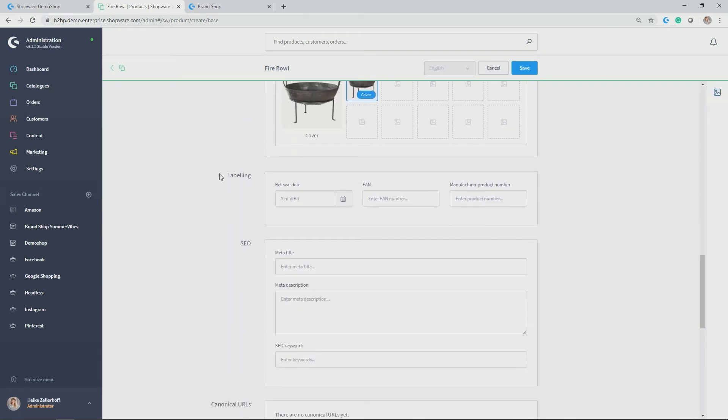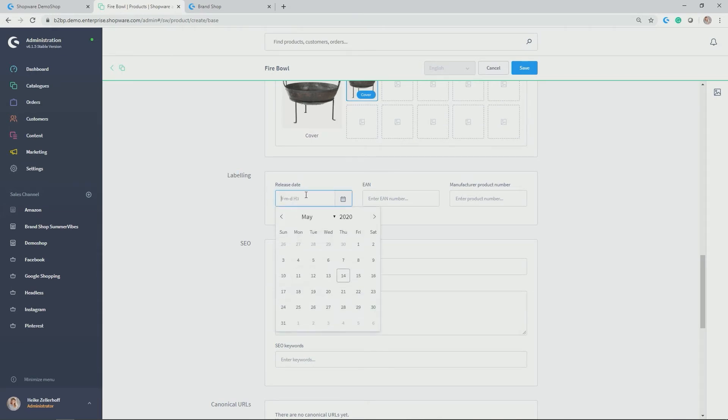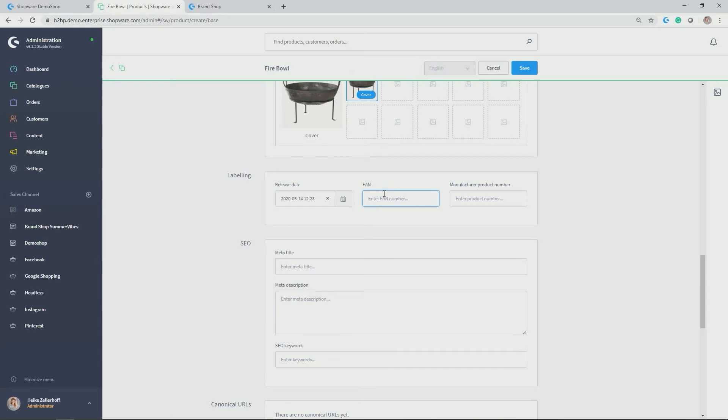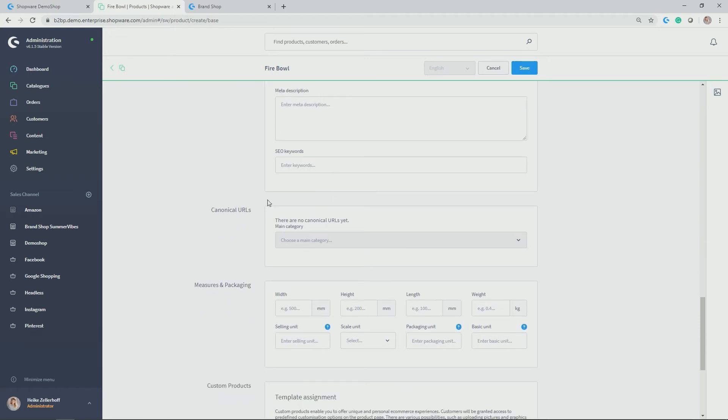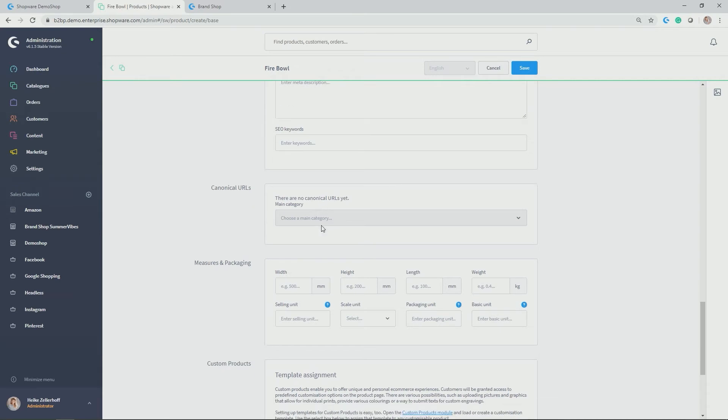Next up is labeling. Here you can give indication on the release date if a product has not been released yet. You can enter an EAN number and a manufacturer product number. And then we have the SEO and canonical URL section for your SEO improvements. This is very similar to the one you already know from the category management. So you can give a meta title, meta description, SEO keywords and again can maintain the canonical URLs here.